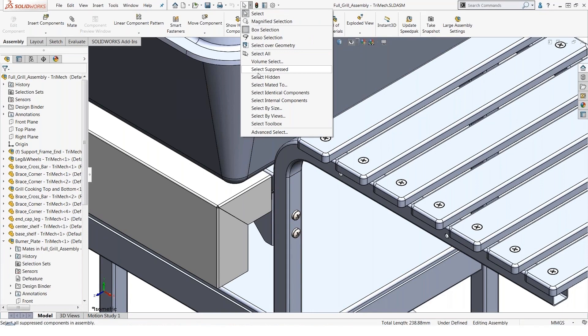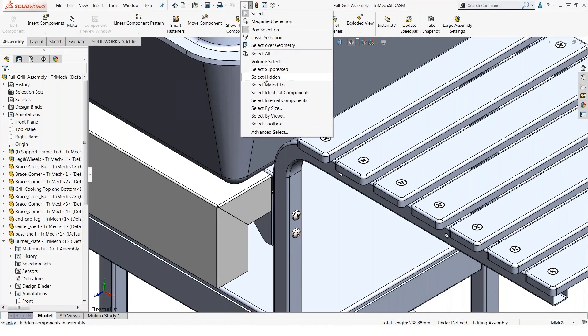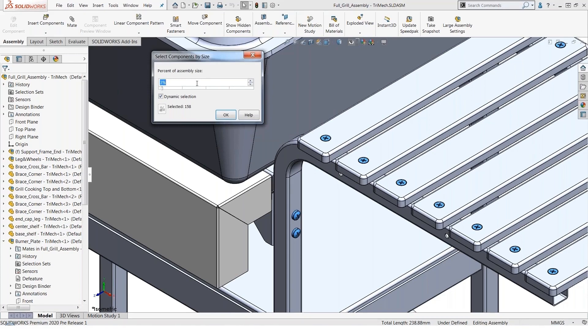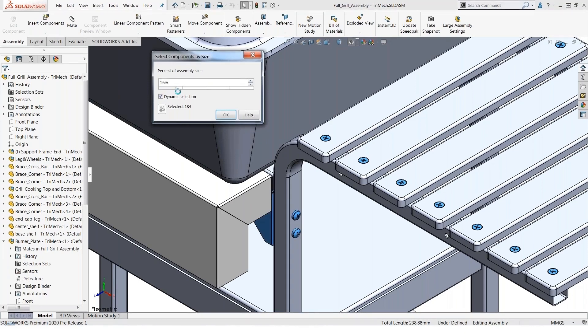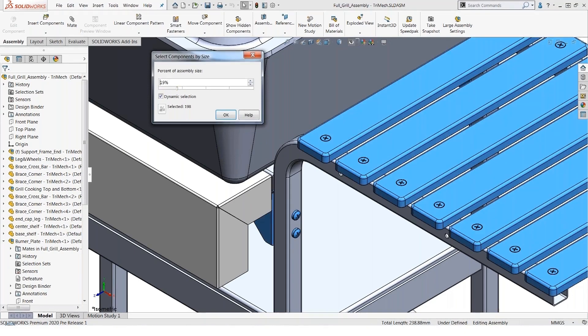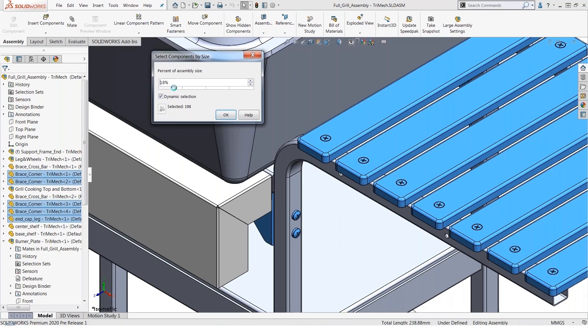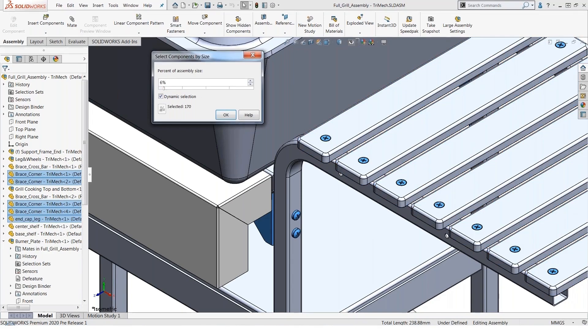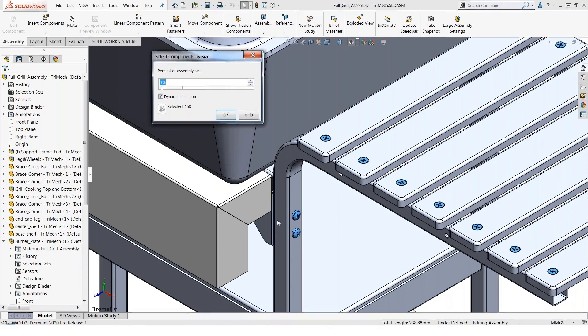For example, if I want to select components by size, we're literally talking about components that are at this threshold—three percent or smaller of the entire assembly. Notice as I drag this cursor to the right, other components start becoming part of my selection set. And if I drag this down to the left of three percent, I'm right in a sweet spot here where it has selected most of the fasteners that I'm interested in.